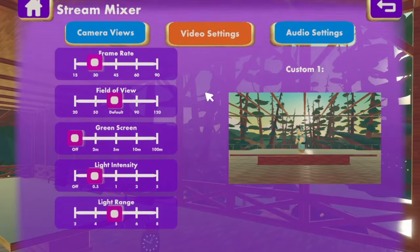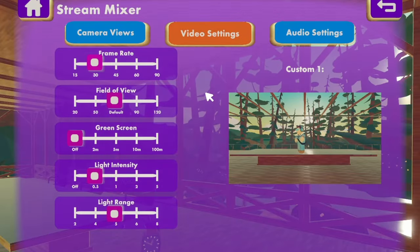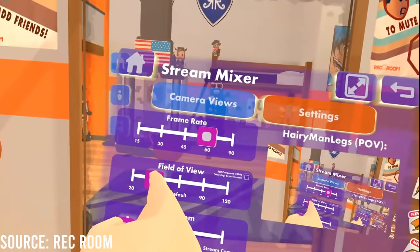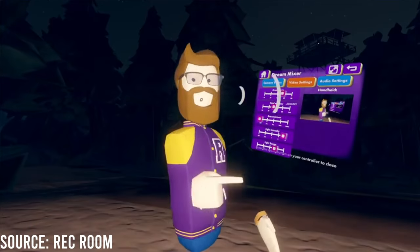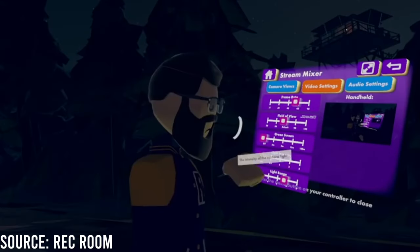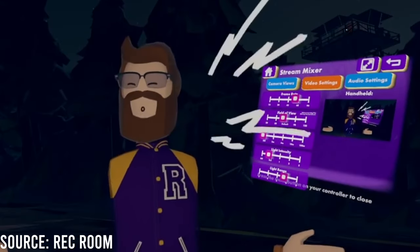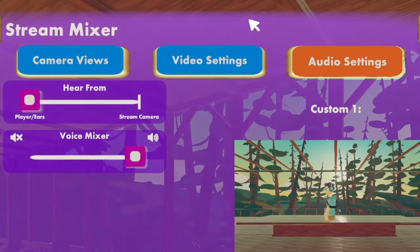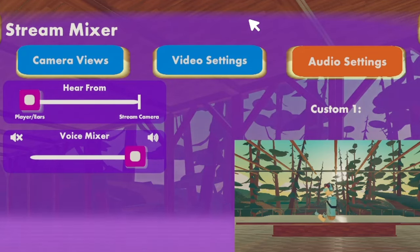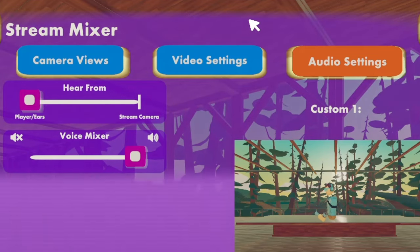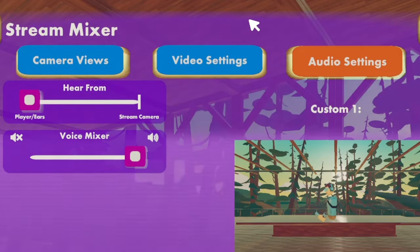For the video settings you have frame rate, field of view, green screen, light intensity, and light range. From audio settings you have hear from the player or hear from streamer cam, and voice mixer.